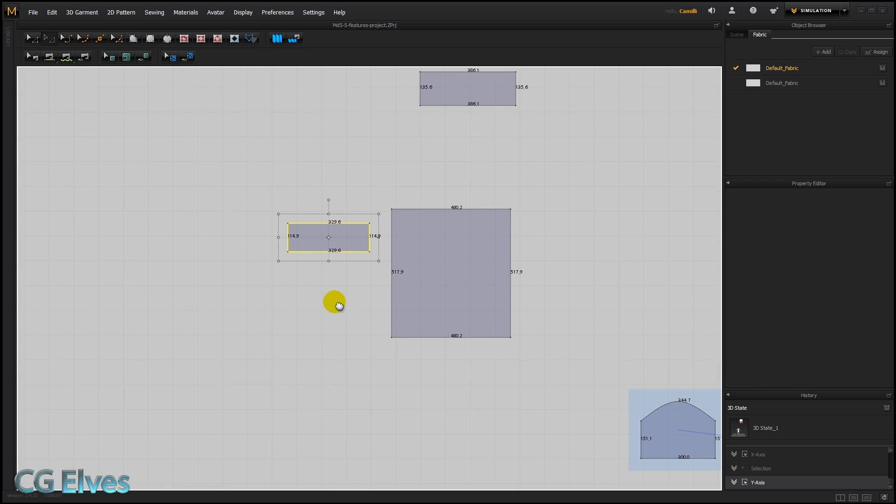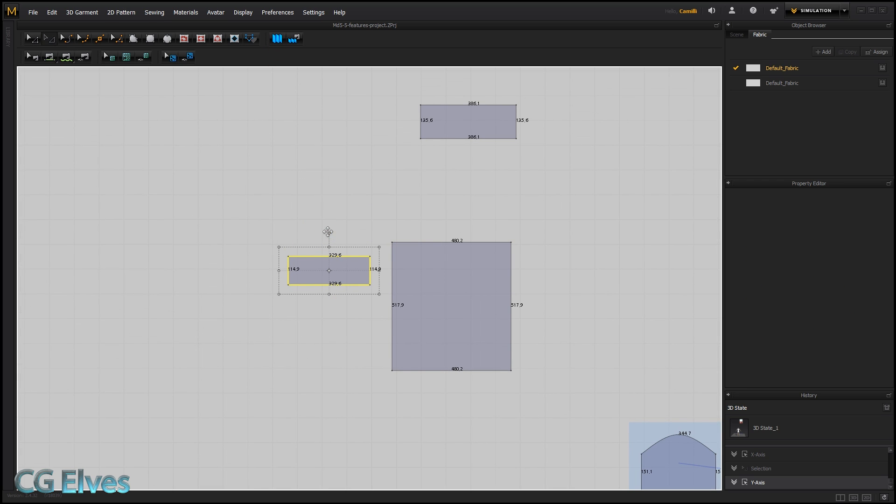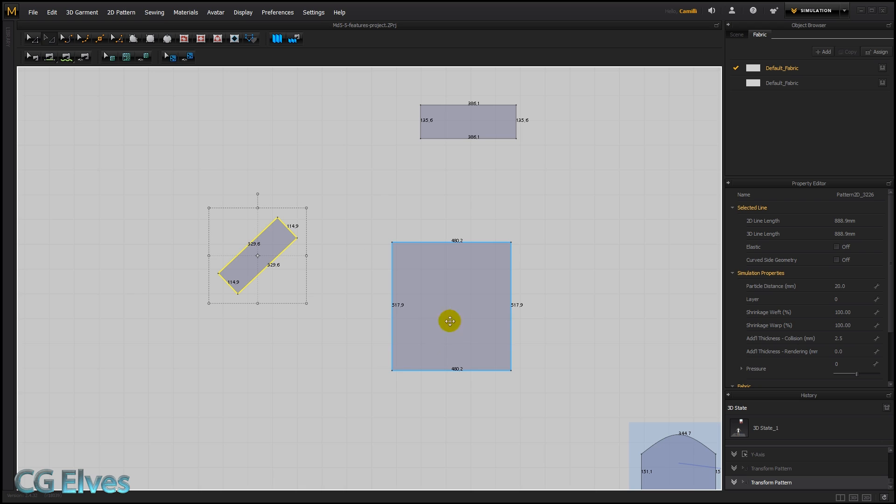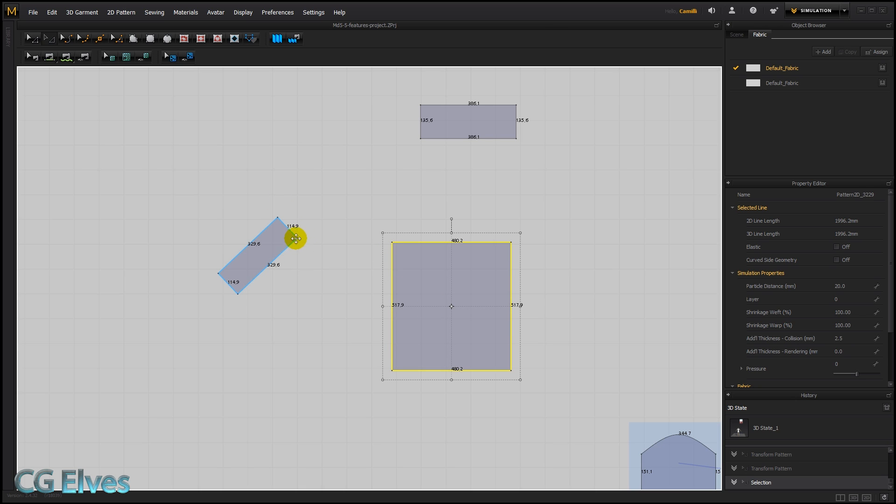Okay, so let's just rotate this a bit crookedly. And now let's say that we want this pattern here, this line here, to be parallel to this one.